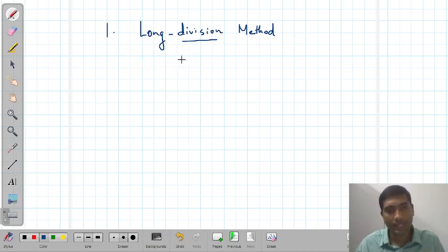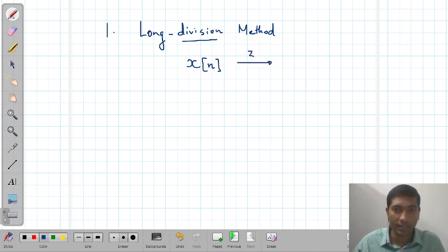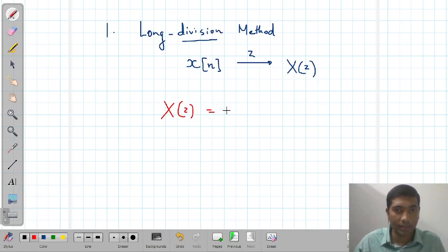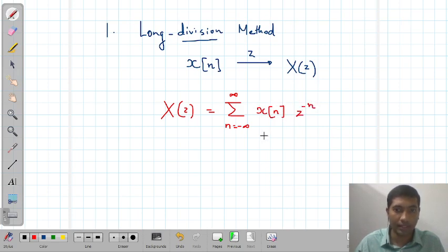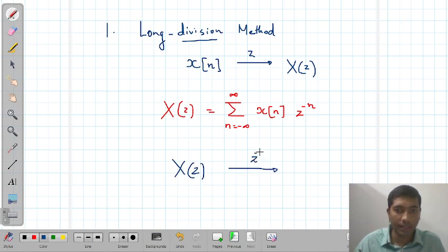Just a recap of what is Z-transform and inverse Z-transform. If you have a discrete time signal x(n), the equivalent Z-transform is represented by capital X(Z). This X(Z) is nothing but the summation from n equals minus infinity to infinity of x(n) times Z raised to minus n. Now, if you are provided with this X(Z), the inverse Z-transform is to find the discrete time signal x(n), which is the reverse operation.